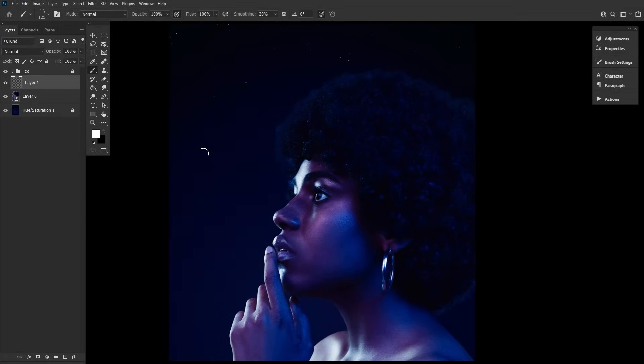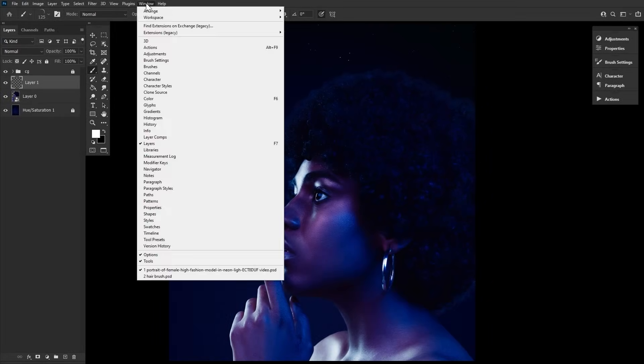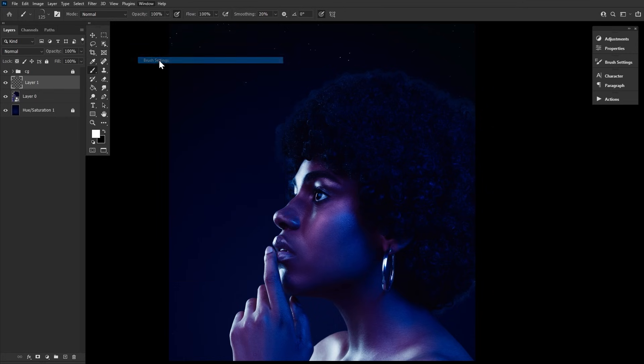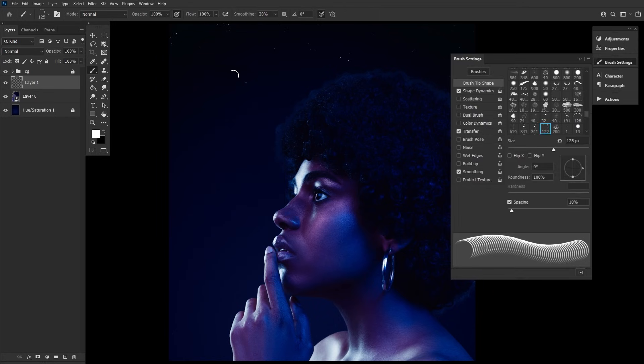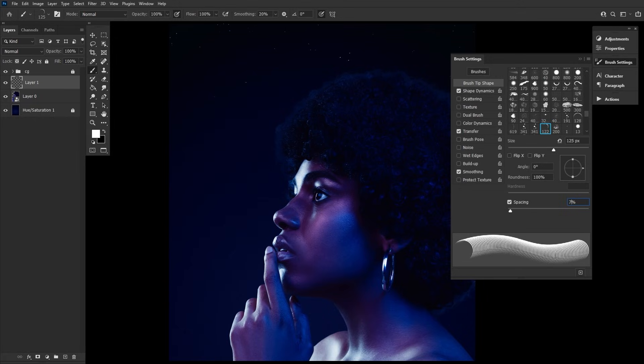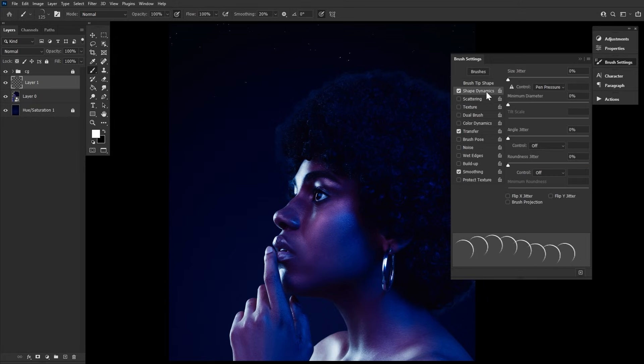Let's open up a new PSD of a subject with curly hair to set up and test our brush on. Go to Window Brush Settings and set the brush to the following settings. First, a spacing of 73%.